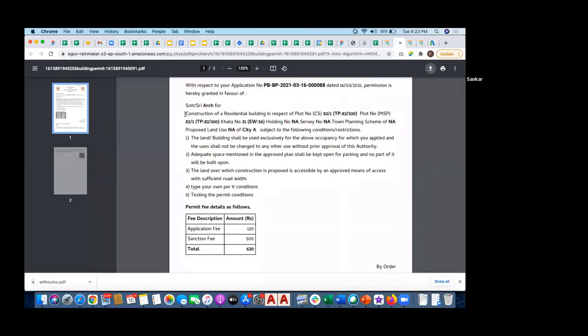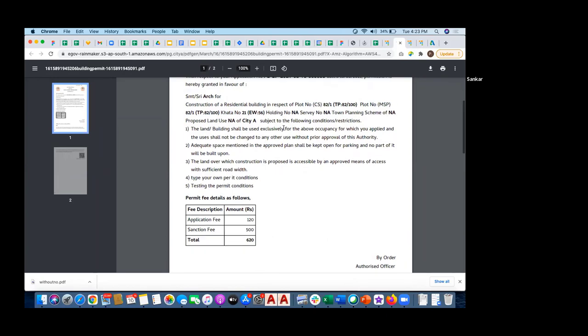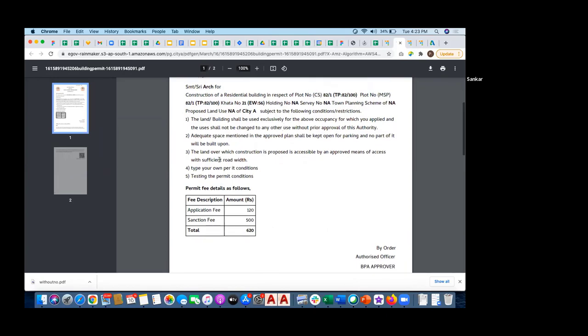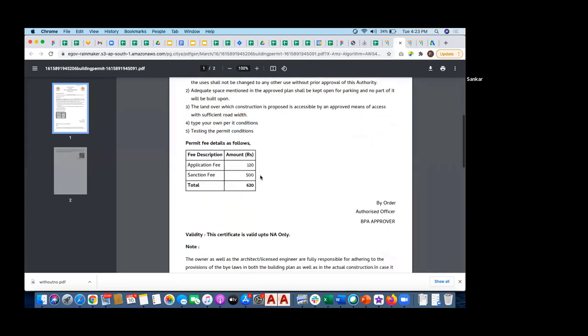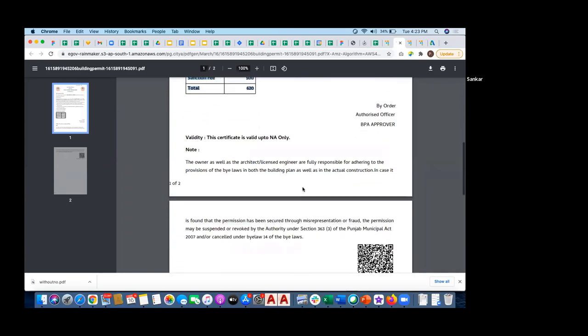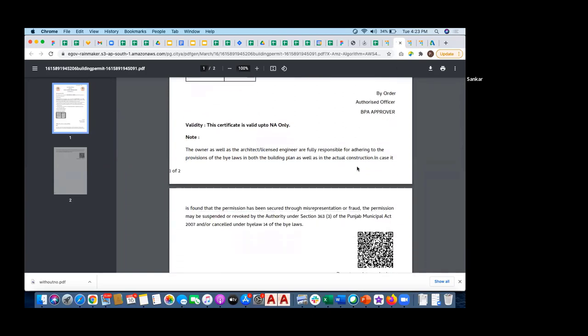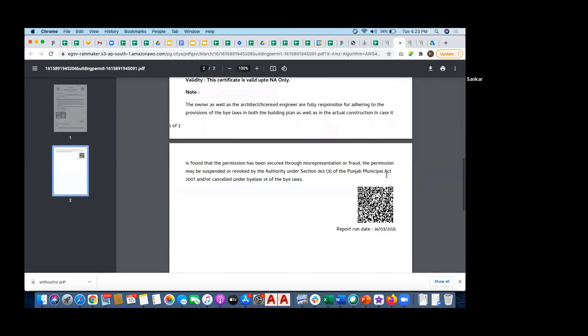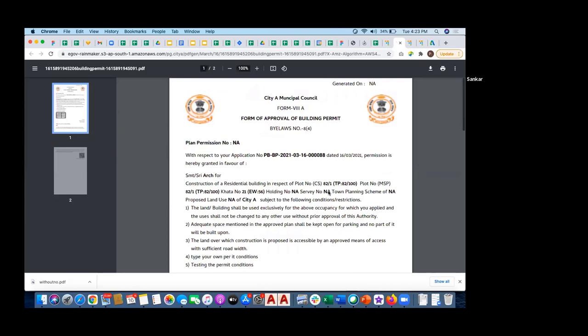As you can see, all this information is populated from the application. It contains the plot number, revenue survey number, and tata number. The permit conditions got populated, with your own permit conditions. It contains the amount of fee that you paid, who is the approving officer, and there is a QR code to scan the authenticity of it. This is the final permit order that got generated from the system.